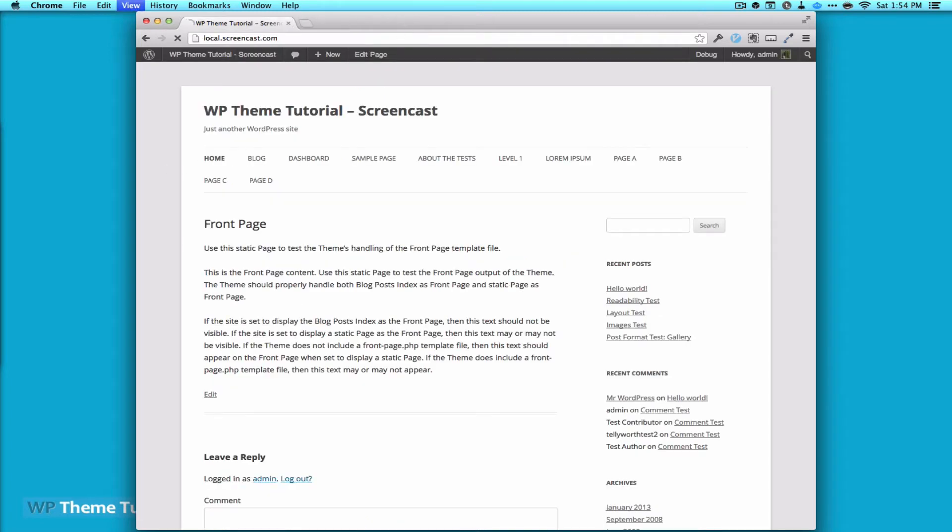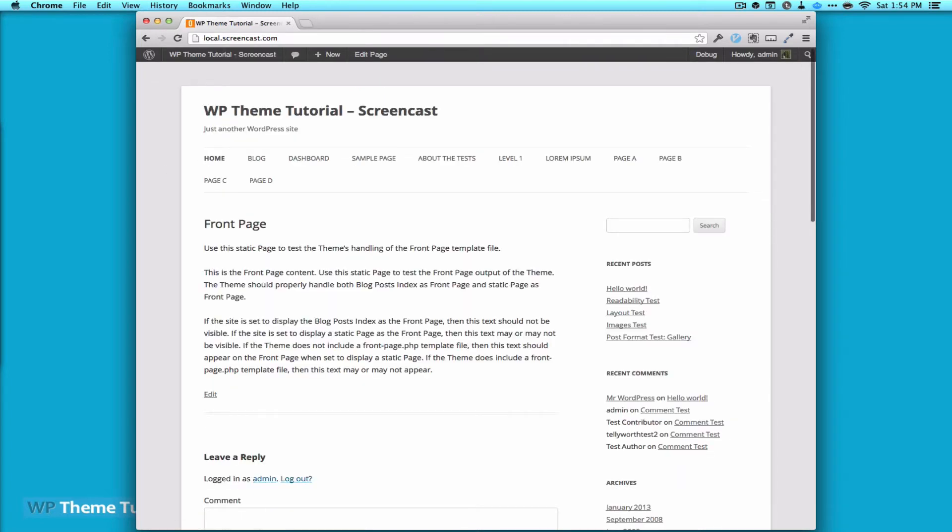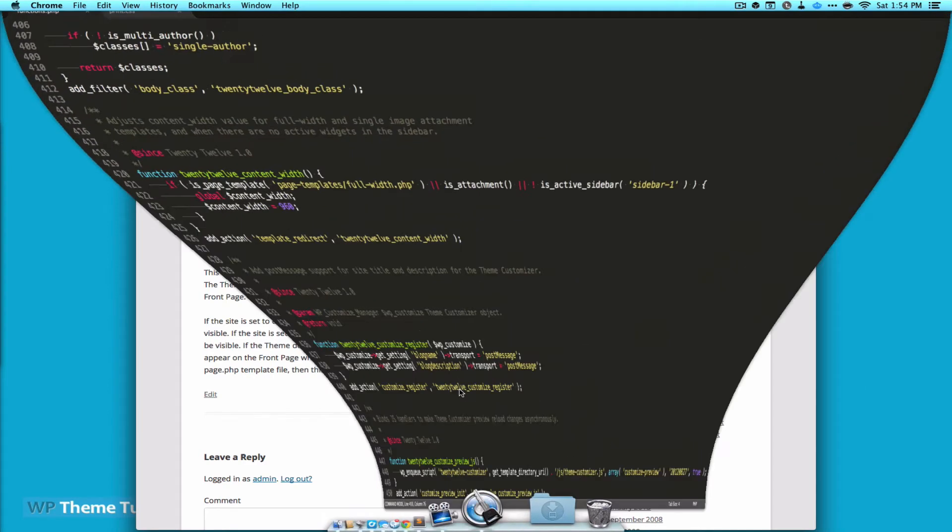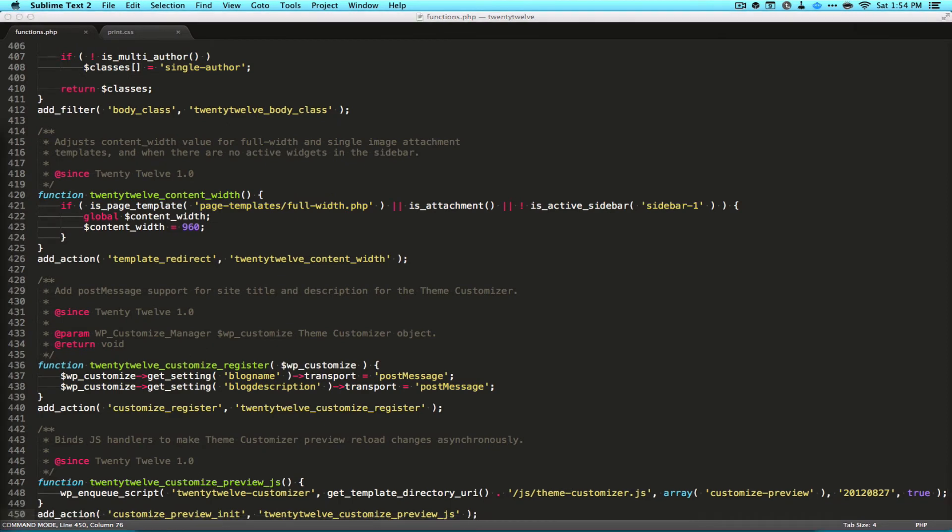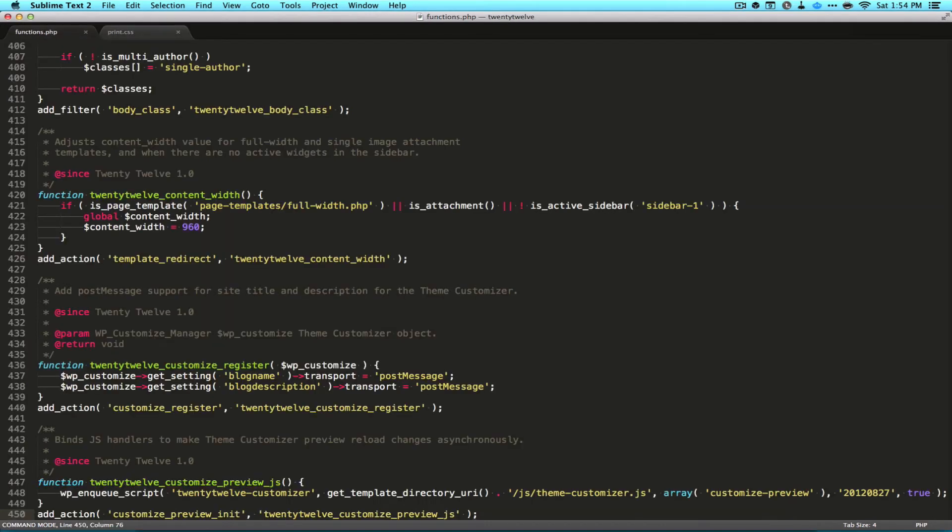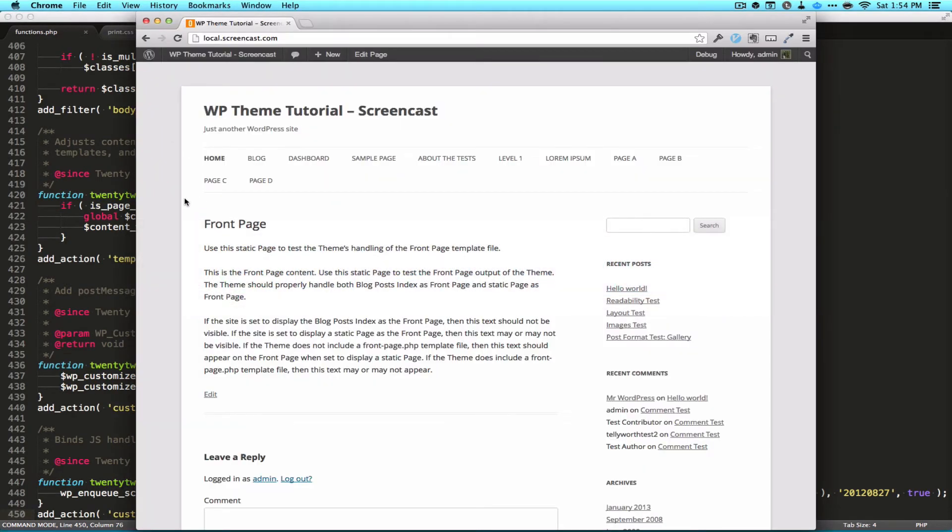You can see here I'm just running my local screencast environment with 2012 setup. And what I'm going to bring up here is the functions file out of that. It's just 2012 functions. And you can also see I already have my print style setup. So let's actually look at our print first.